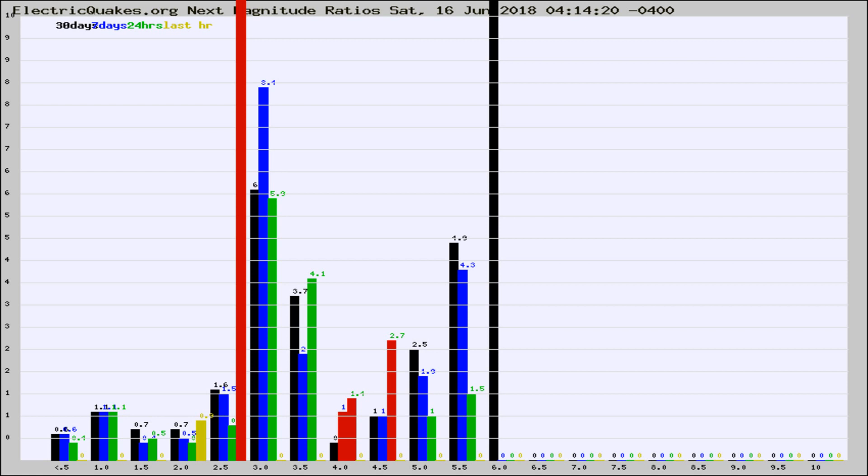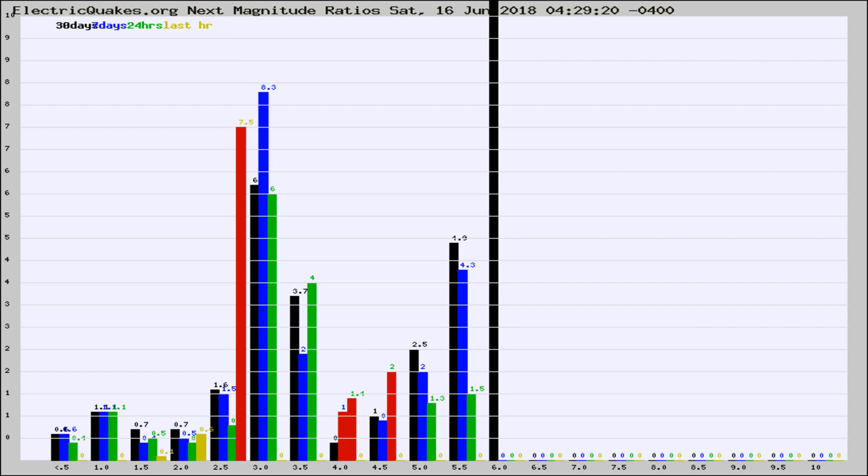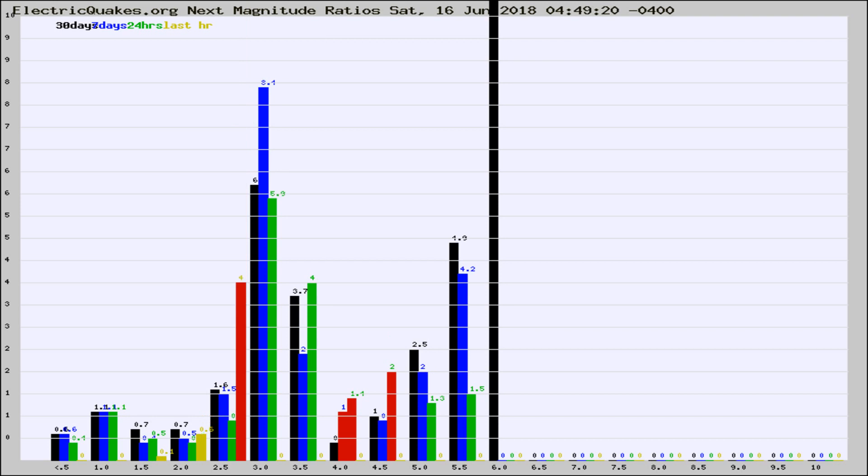Now you're seeing the next magnitude ratios, which is a graph of the ratio of, say, magnitude 2 to the number of magnitude 3s, which should stay consistent for any given area. If it changes between the last 30 days, 7 days, 24 hours, and last hour, it may indicate something unusual happening in that area.